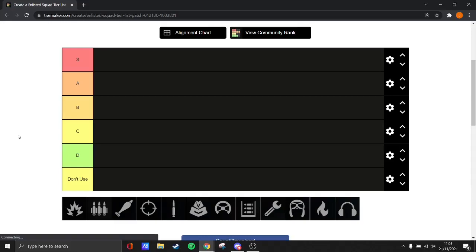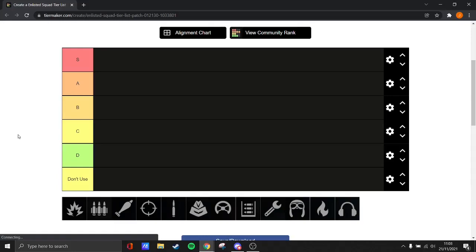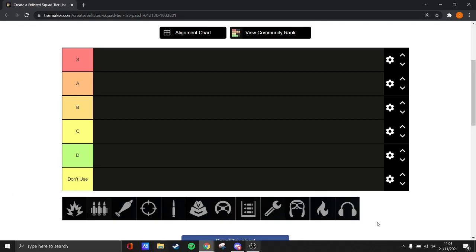Hey guys, Jessa here, welcome back to another tier maker list. This time it's actually on the different squads in the game. Now this is not the different types of soldiers in the game, this is the different squads.